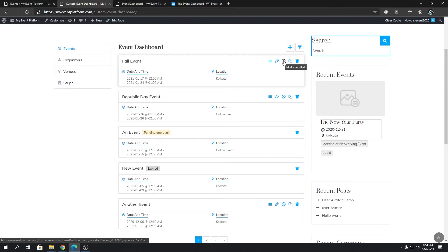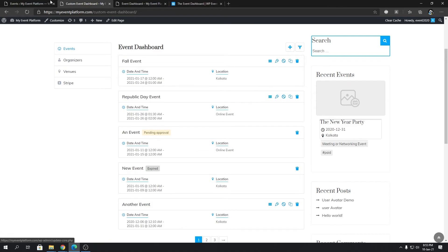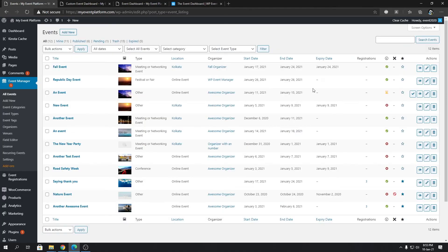You can click this button to mark that event cancelled as well with one click. You can click this event to duplicate the event. And then you can click this event to at last remove it or delete it.